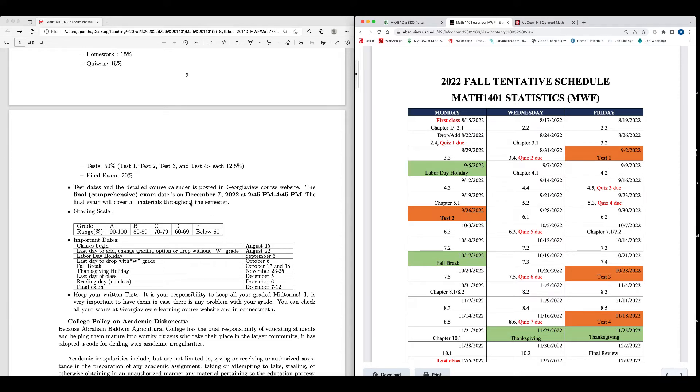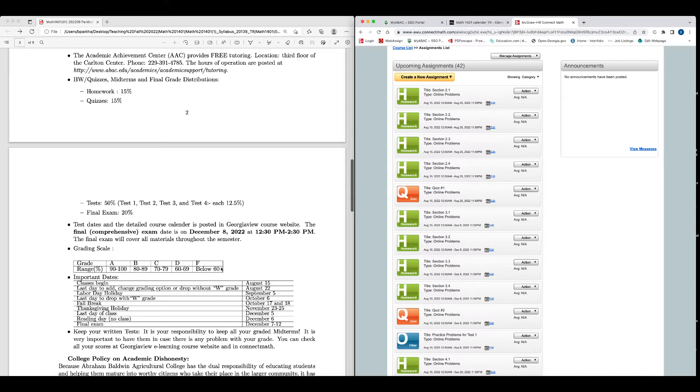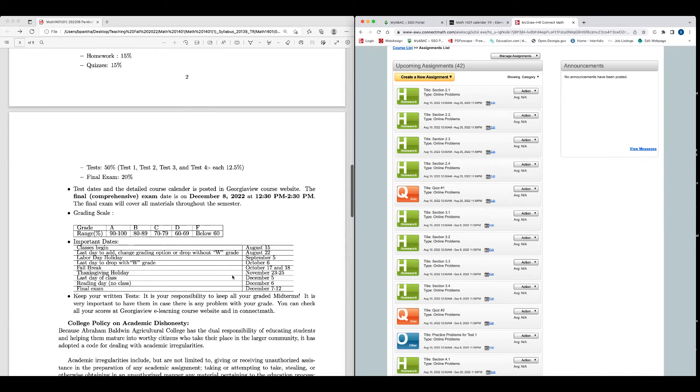The final exam is comprehensive. That means it covers everything in the semester from chapter 1 through chapter 10. The date for the final exam is December 7, between 2:45 and 4:45 p.m. The final exam will cover all the materials throughout the semester. These are the grade distribution: 90 between 90 and 100, including 90 and 100, is A, 80 to 89 is B, 70 to 79 is C, and so on.